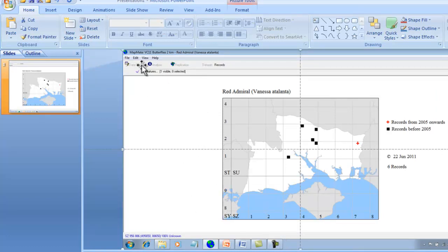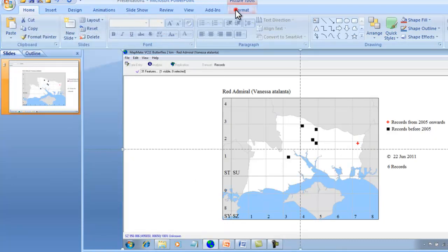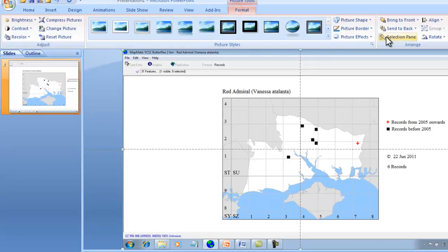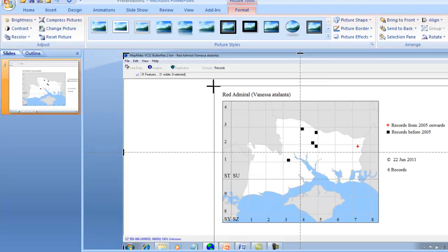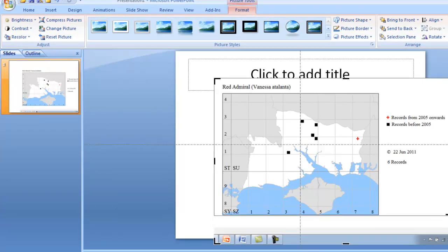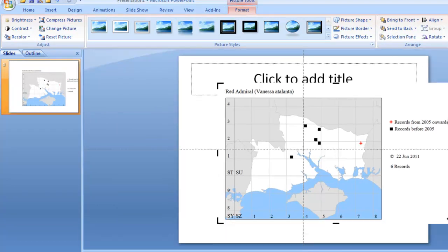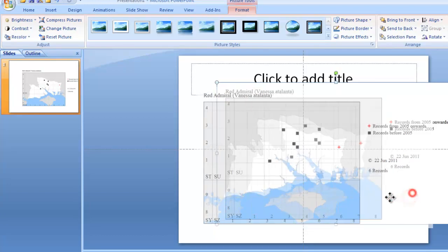But once it's in there, you can use the cropping tool in PowerPoint to take off the bits that you don't need and just leave yourself with the map and the key and any other bits of text that you do want.